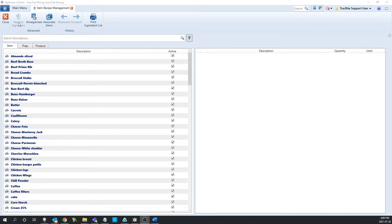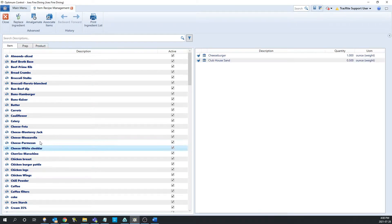We're going to go over replace ingredient first. When you first look at it, you're going to notice that it's grayed out. This is because we have nothing selected. So let's find the ingredients that we want to replace. In this example, we're going to be substituting white cheddar with mozzarella cheese.